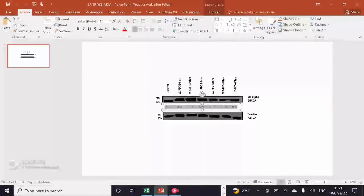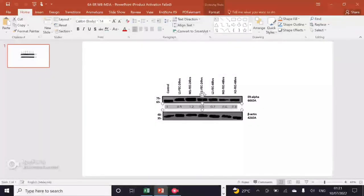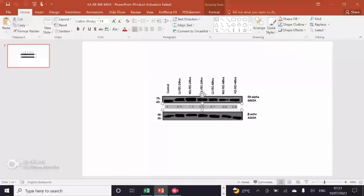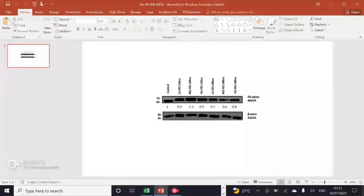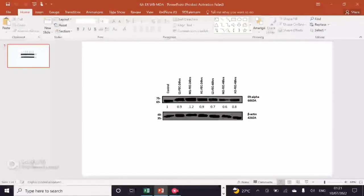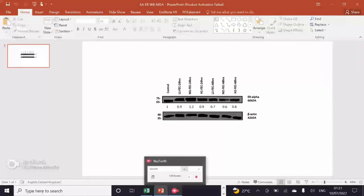Third treatment group 1.2, fourth treatment group 2.9, fifth 0.7, sixth 0.6, and seventh 0.8. So from all these values, we can see that my third treatment group is showing the highest ER protein expression upon normalizing with the loading control.